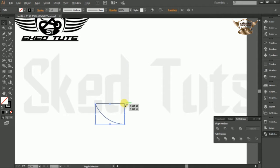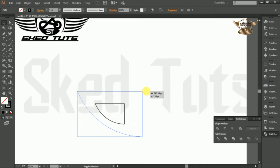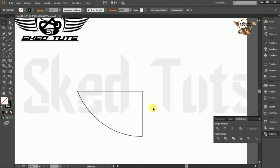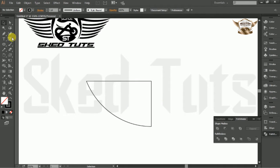Then change size of the shape like this. Now select pen tools and draw the shape like this.